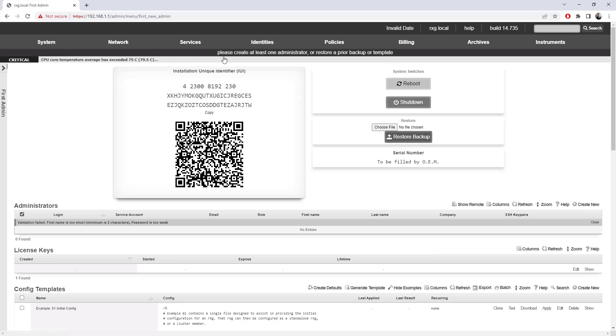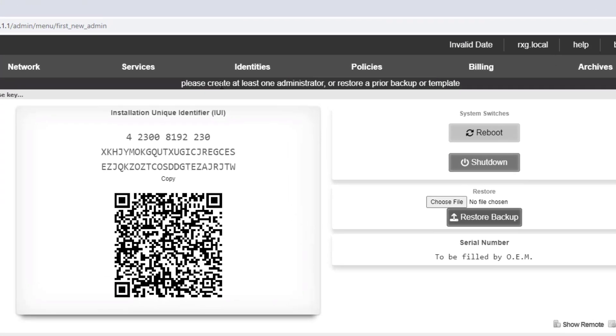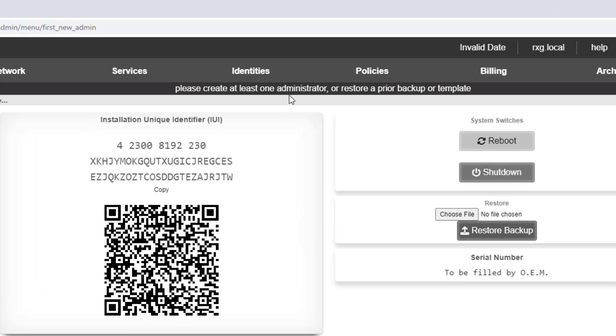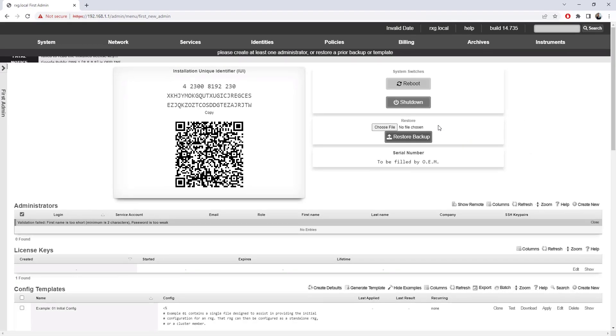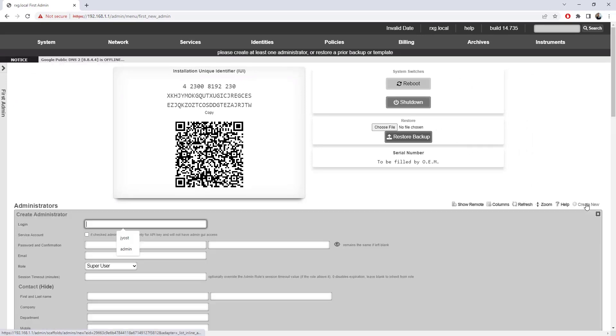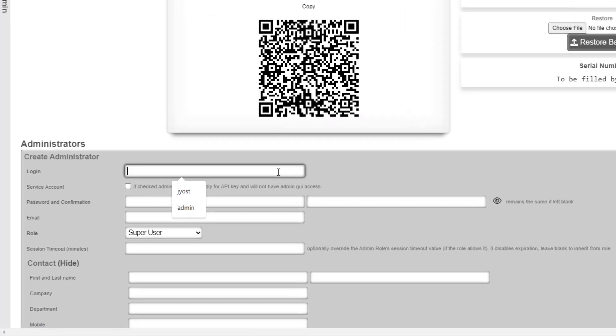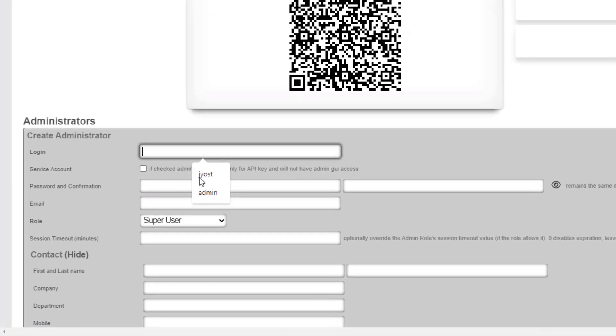We basically can't do anything on this device until it's been licensed and we've created an administrative account. You can actually see up here the message, please create at least one administrator or restore a prior backup. So we can license this device, we can create that admin, or we can do a backup restoration. I'm going to go ahead and start by creating an administrative account.